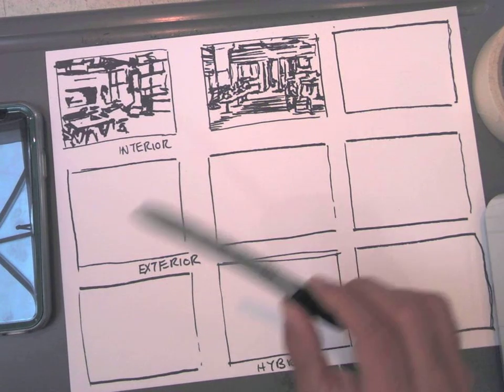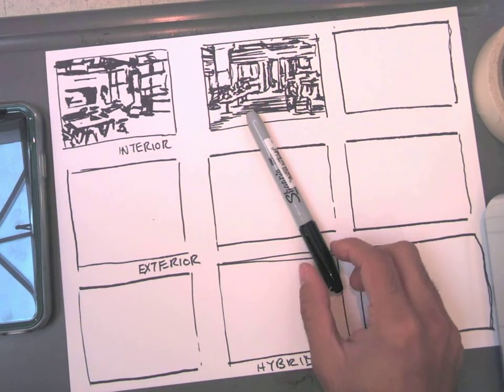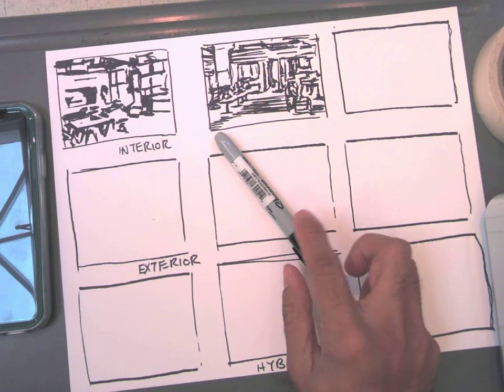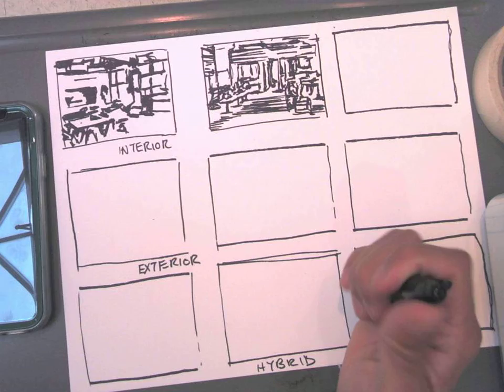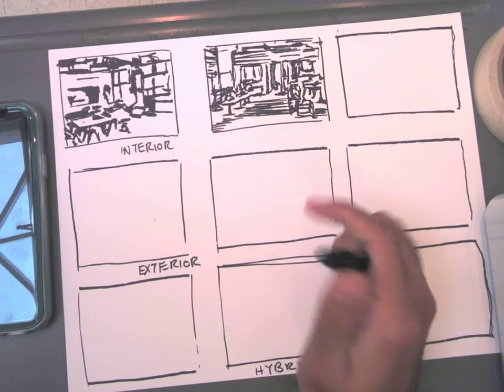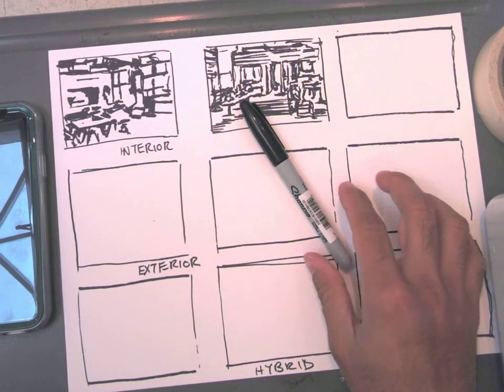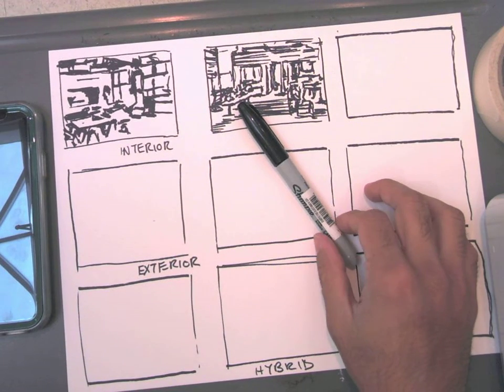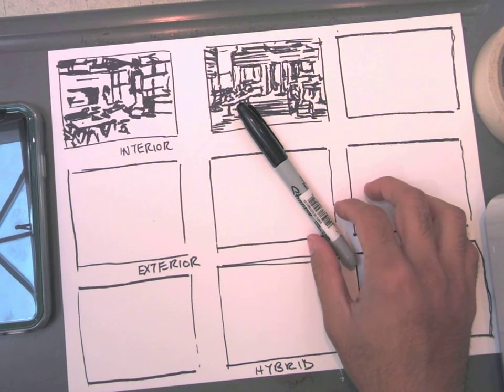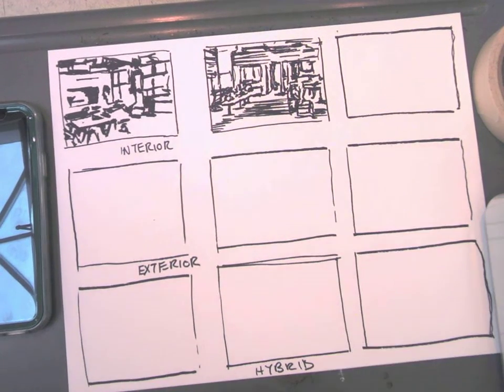You may use a pencil, but I would challenge you to use something permanent like a marker or a pen. Good luck.